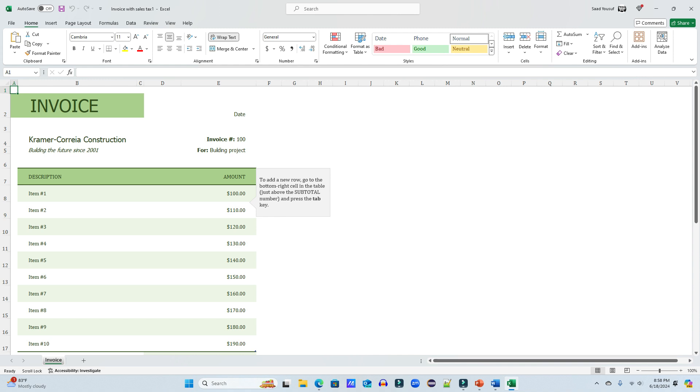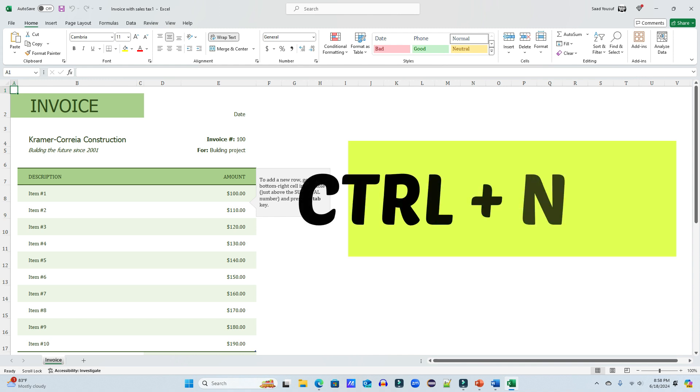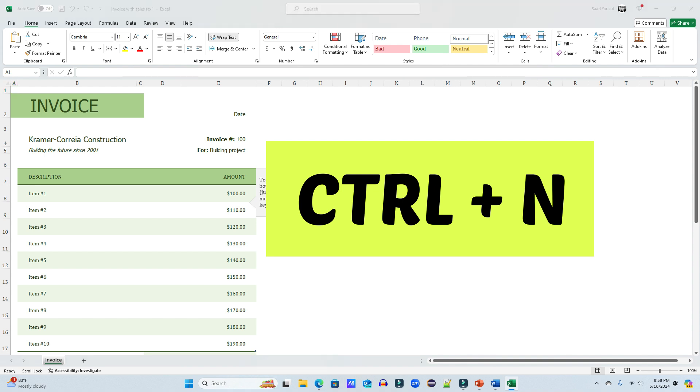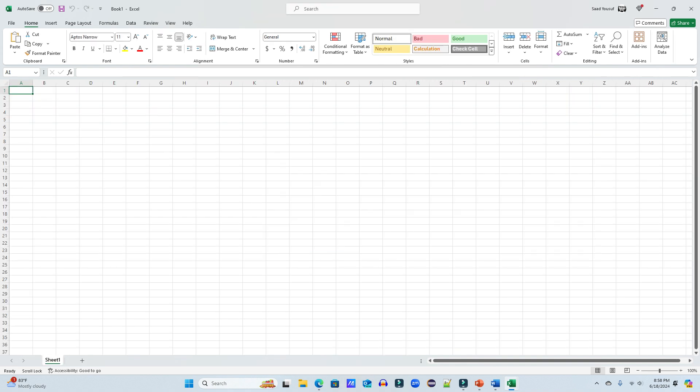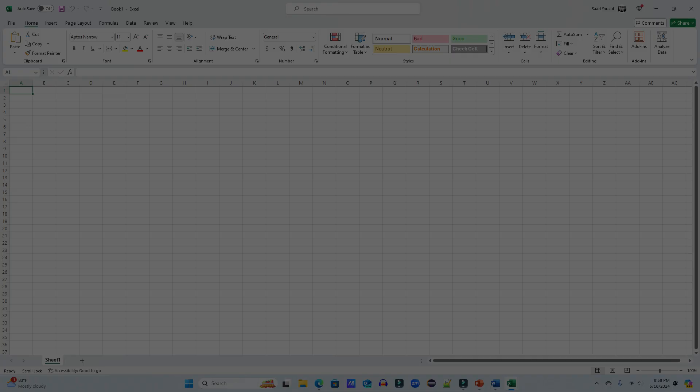If I want to start a brand new Excel workbook, I can press Control+N. Control+N as in Nancy, will bring a brand new workbook.